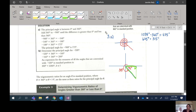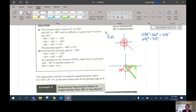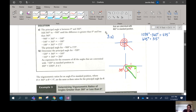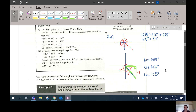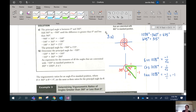Since 45 degrees is part of the 45-45 special triangle, the sides are 1, 1, and root 2. We're in quadrant 4, so x is positive 1, y is negative 1, and r is root 2. The trig ratios for 1035 degrees are: sine of 1035 = negative 1 over root 2 (opposite over hypotenuse); cosine of 1035 = positive 1 over root 2 (adjacent over hypotenuse); tangent of 1035 = negative 1 (negative 1 divided by 1).